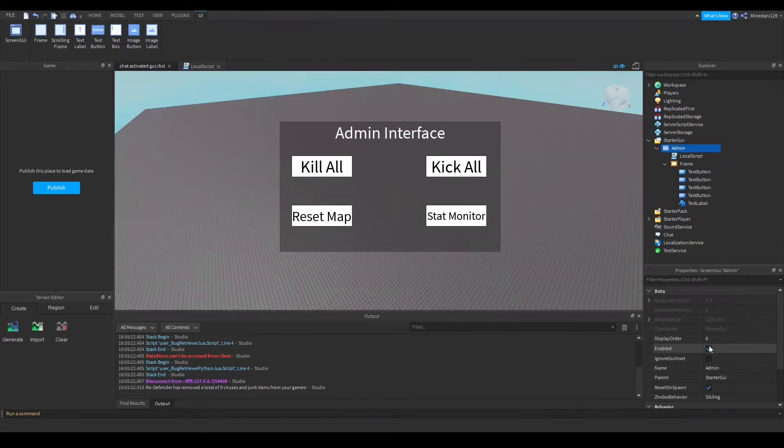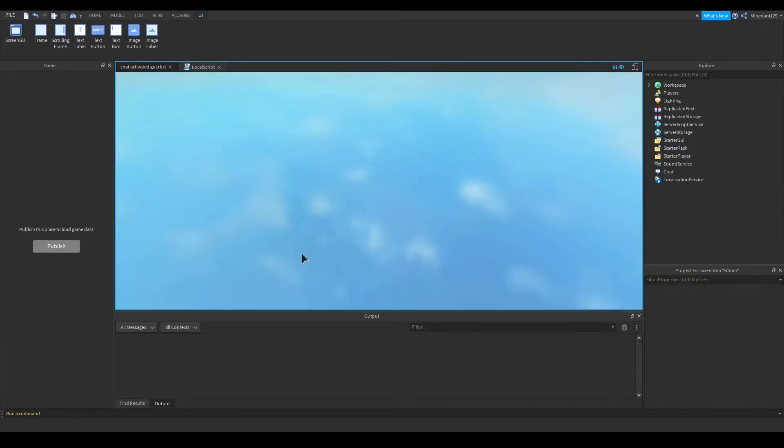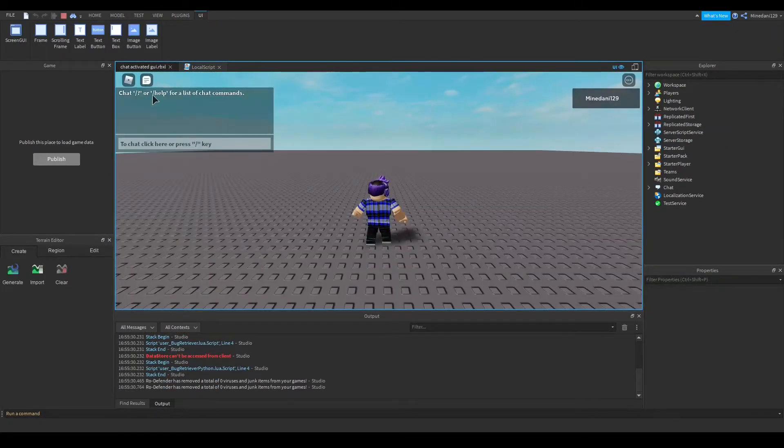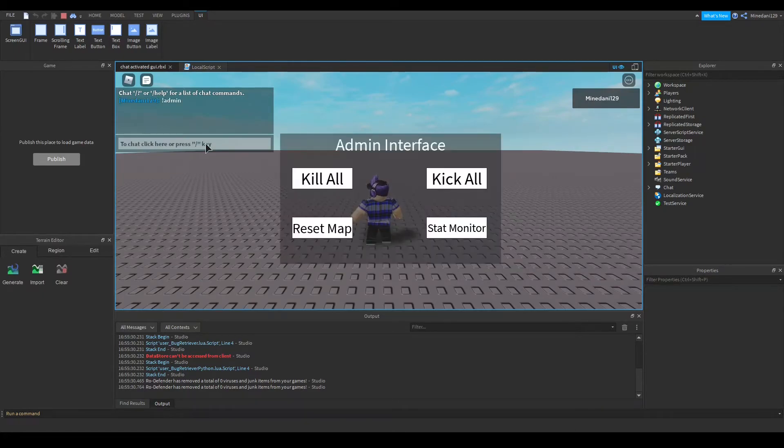Alright, so make sure your GUI.enabled is false, so uncheck that, and I'm going to test it right now. So, if I go into my chat, and I type in my keyword, which is exclamation mark admin, you can see, it pops up.